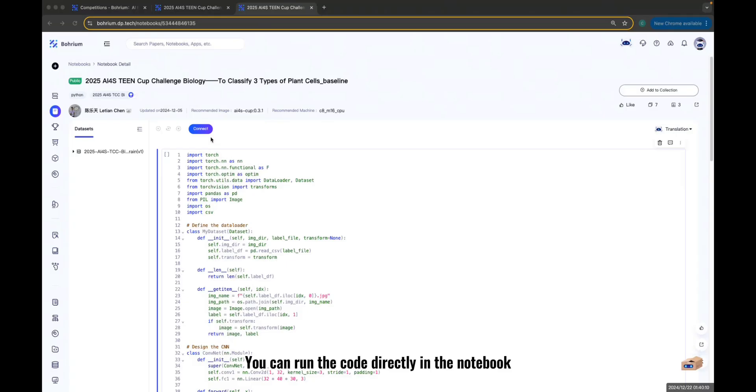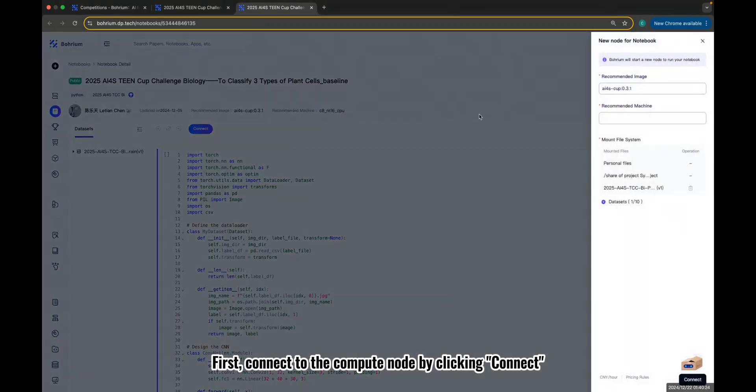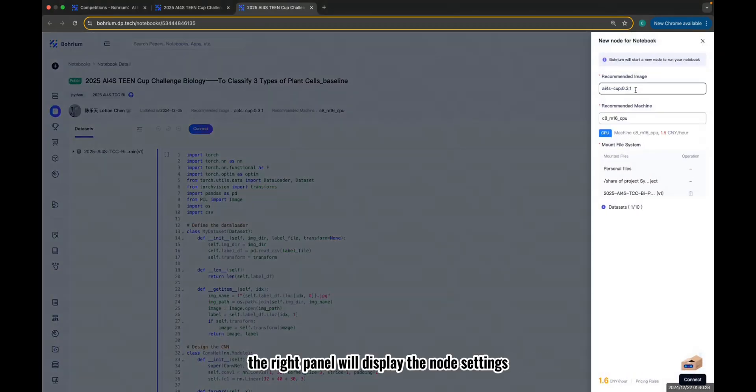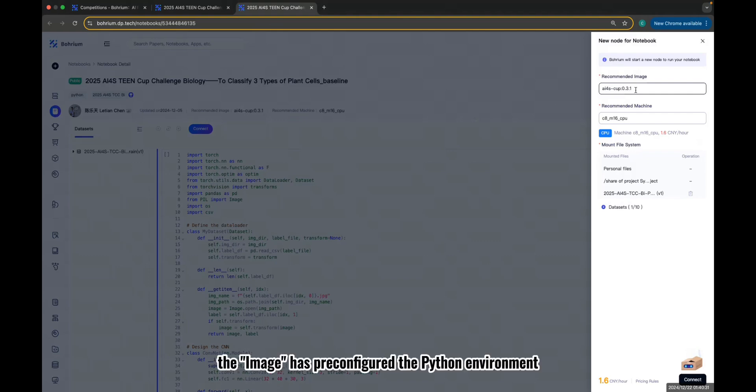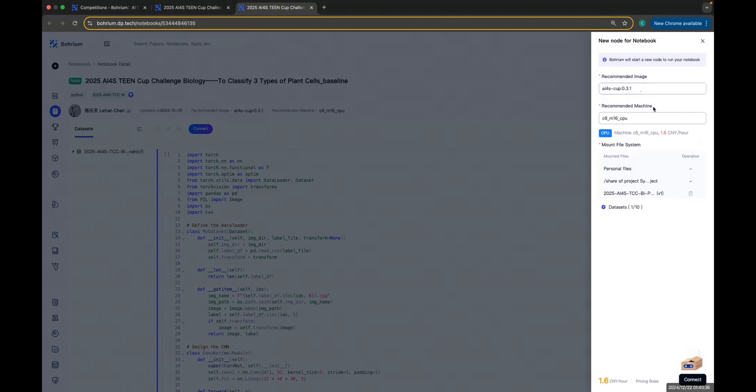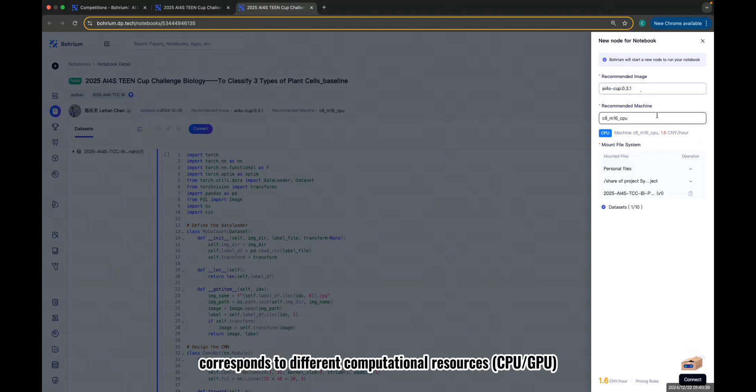You can run the code directly in the Notebook. First, connect to the Compute node by clicking Connect. The right panel will display the node settings. The image has pre-configured the Python environment and common libraries. The machine type corresponds to different computational resources.